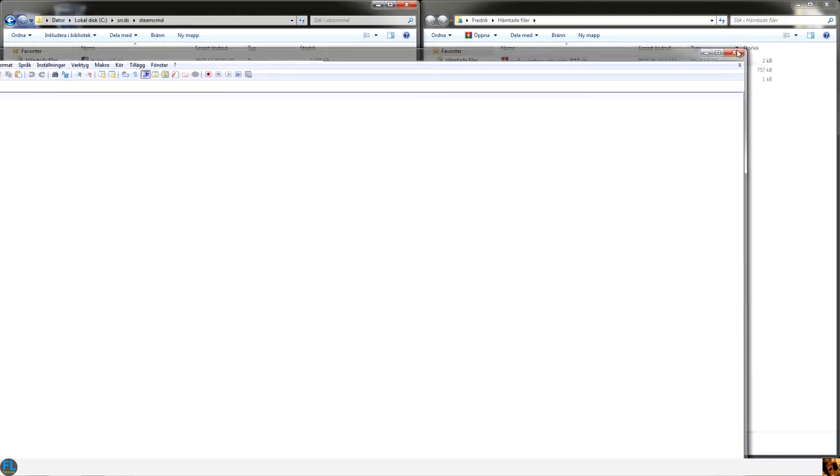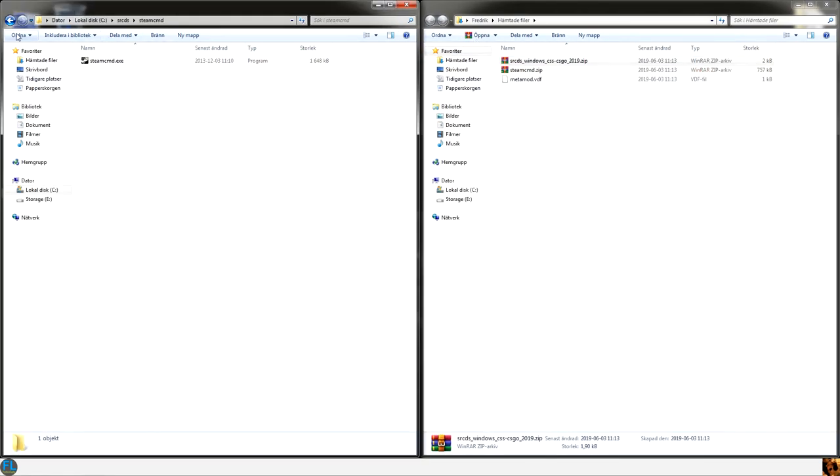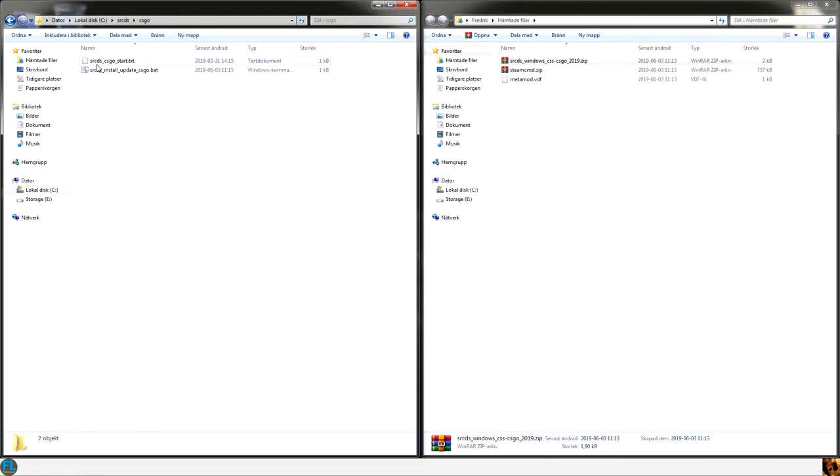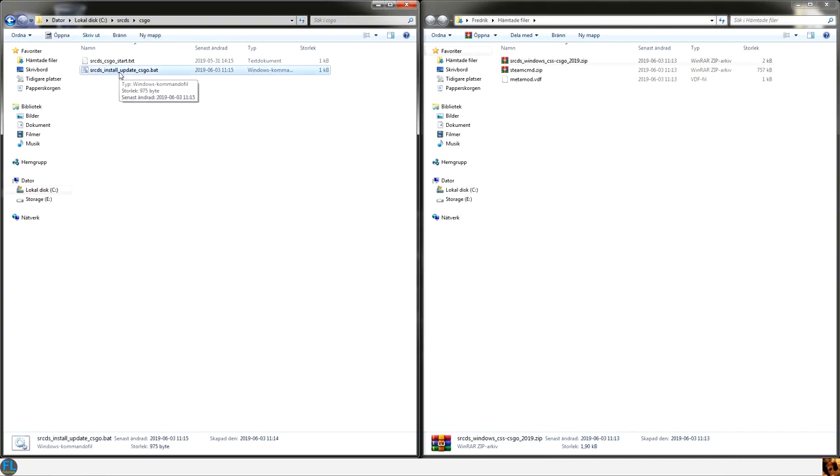Okay, close the script. Go back to the CSGO folder and execute the script by clicking it.